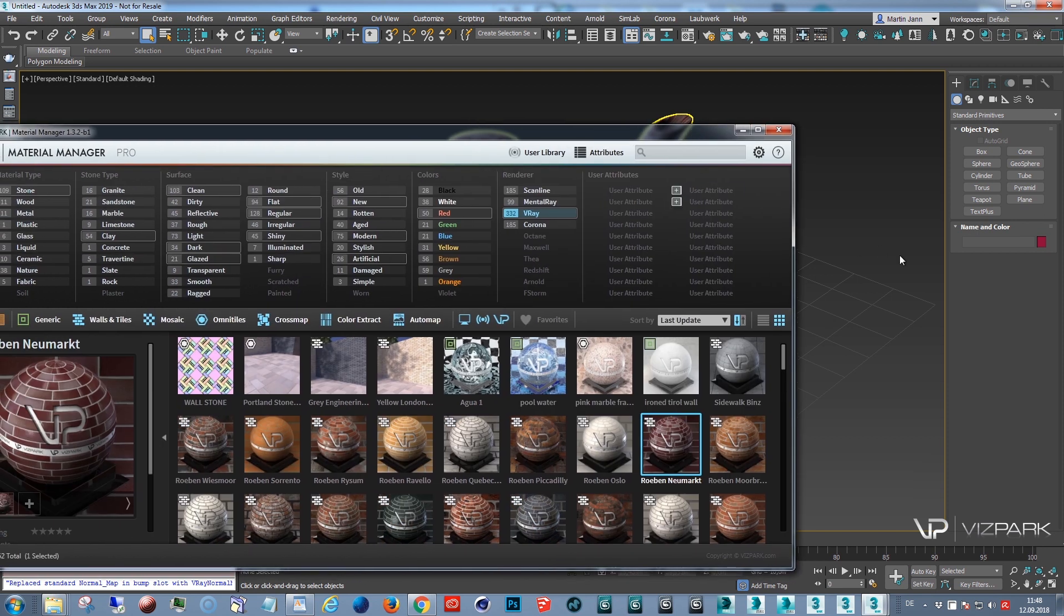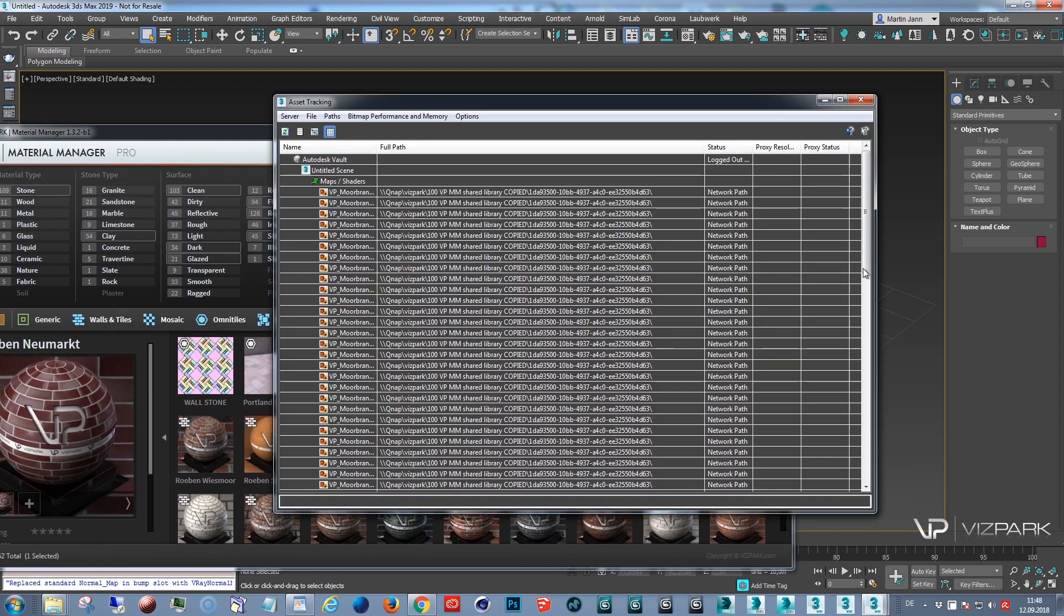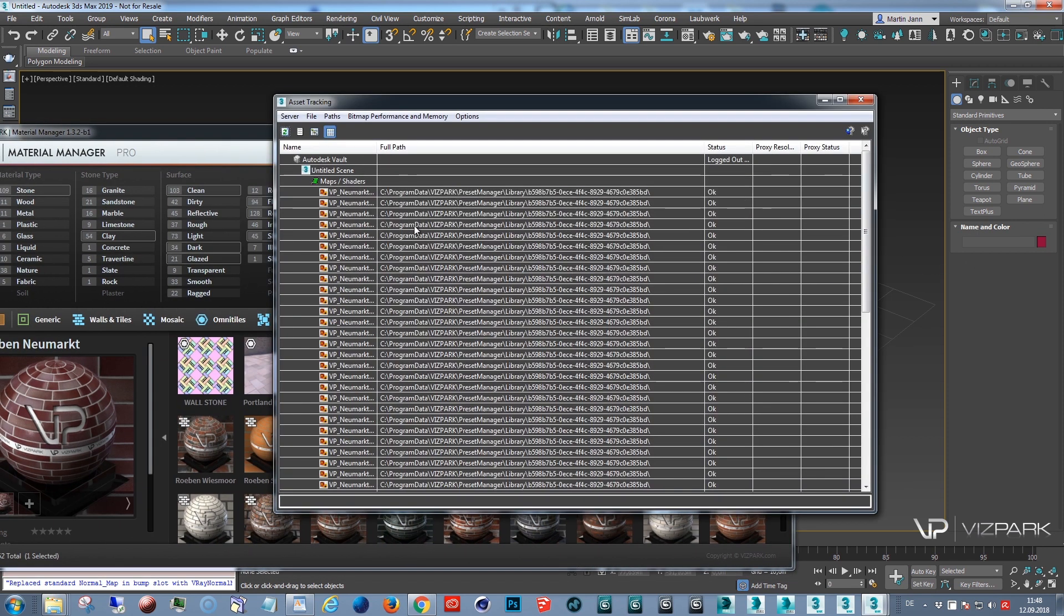And it will still load the presets from the original location. Let's see. Asset tracker. Here we go. Program data. Library.